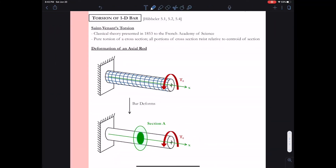I hope you had time to write down some of those observations or you paused the video to write them down. Now we're ready to move on and to get started with our derivation, we need to draw the displaced shape of this rod. The first thing to know is that the longitudinal lines along the rod rotate as we apply the torque at B, and they look somewhat diagonal or slanted — kind of following a helical shape around the circular rod as we twist. I've done my best there to sketch those lines.